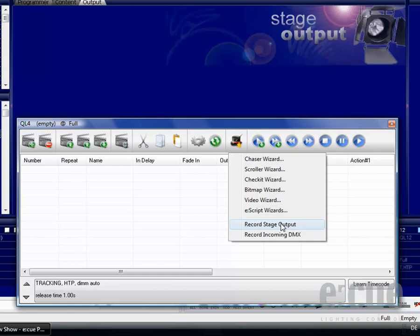Record Stage Output allows you to record a combination out of Q-lists into a new Q. The Record Incoming DMX function allows you to record an incoming DMX signal, for example with a DMX input device like the X-Site Plus.